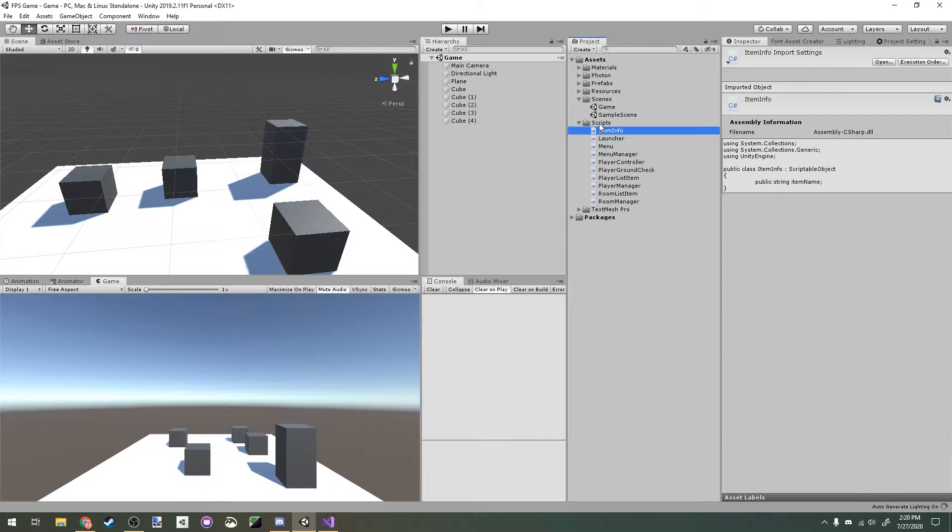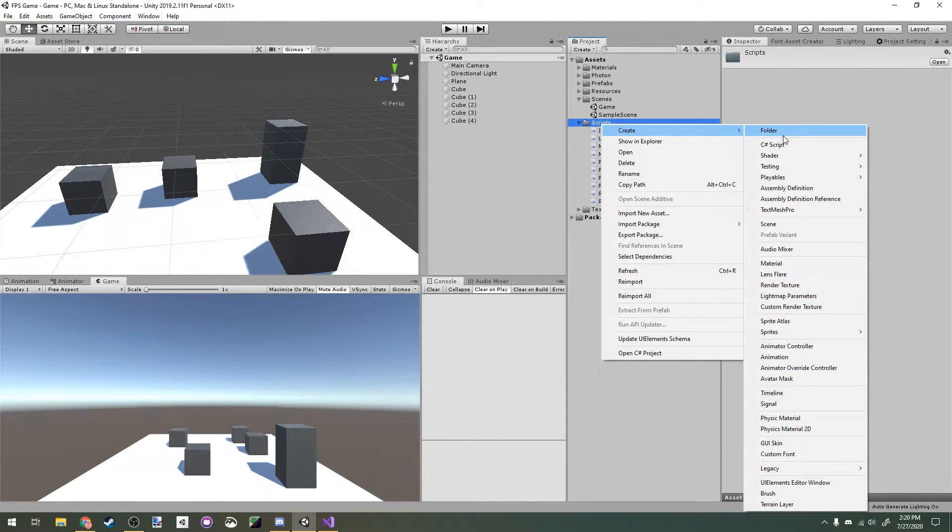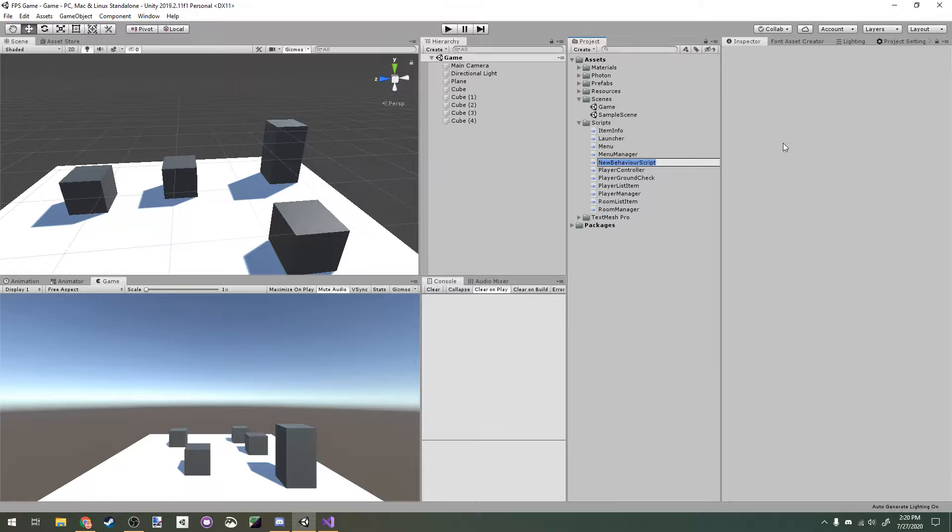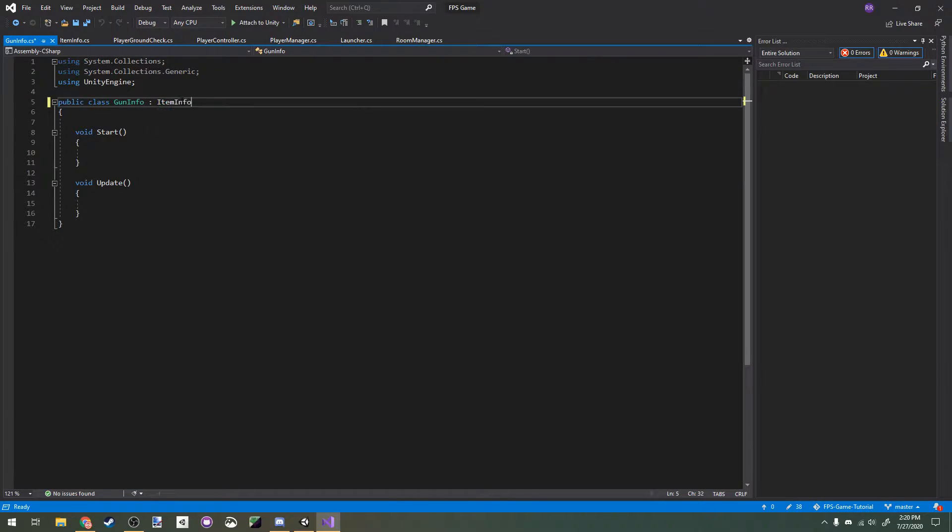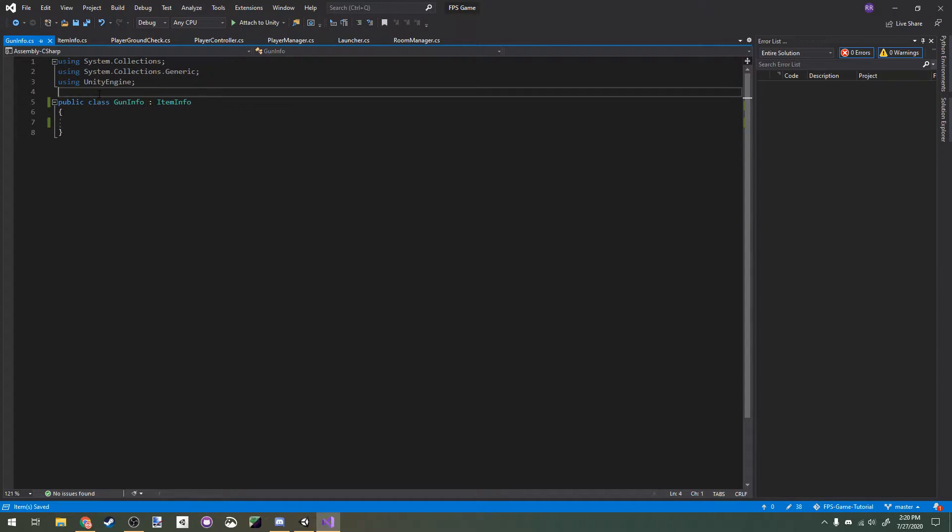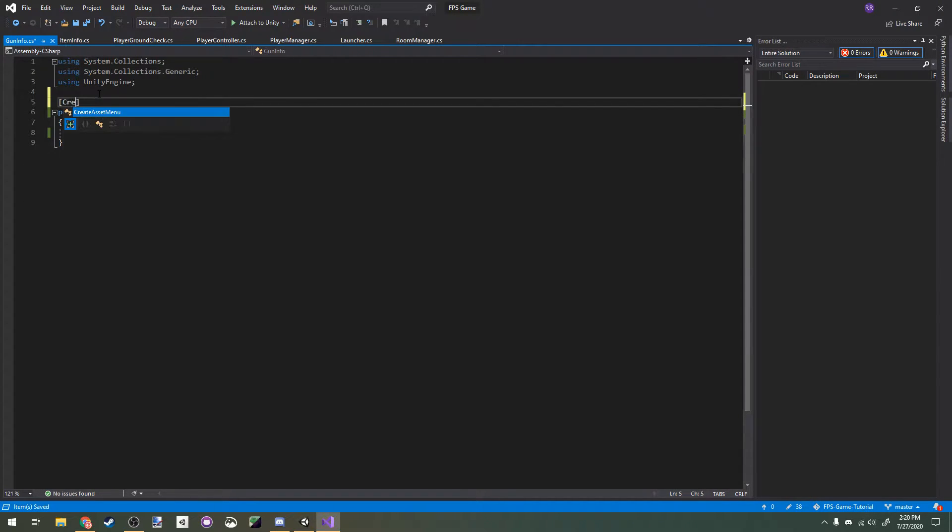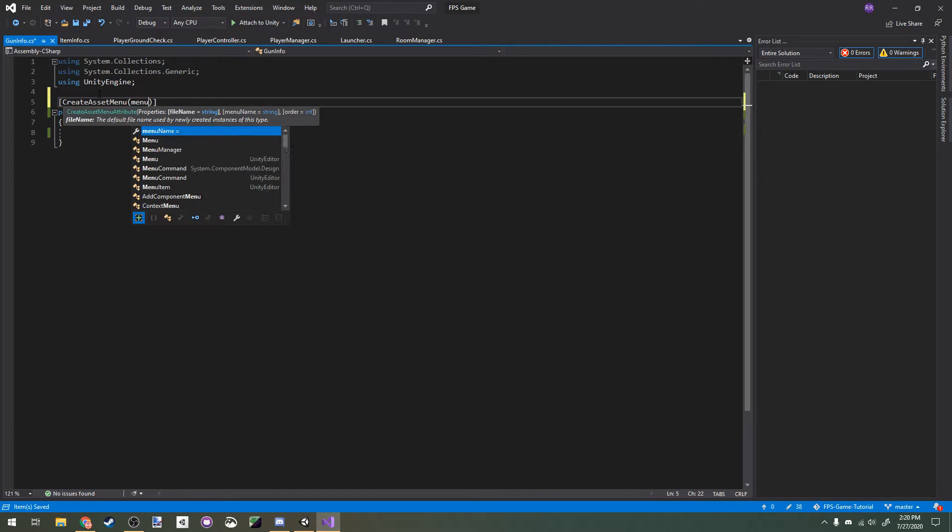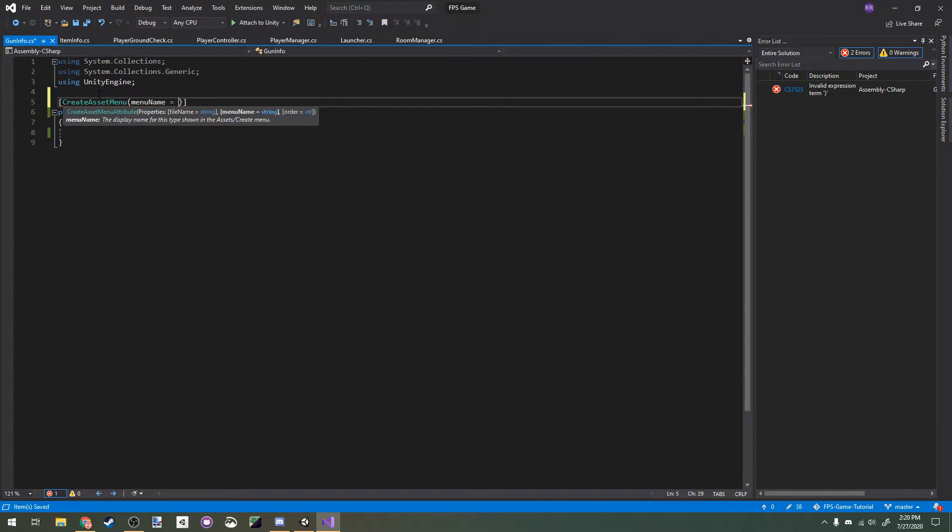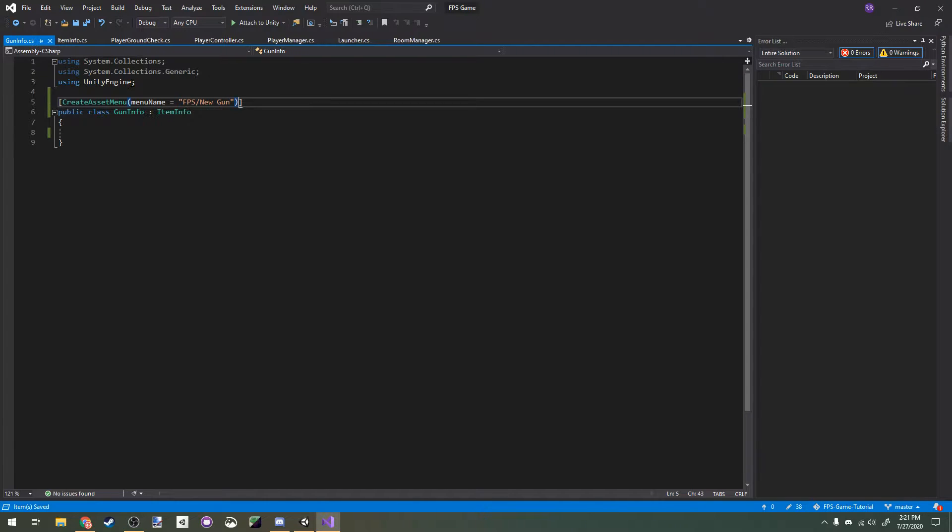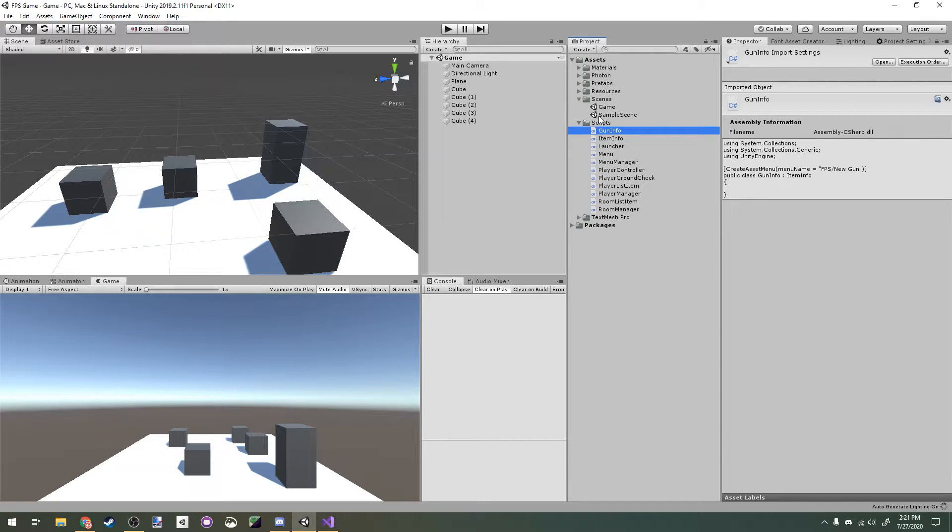Back in Unity, I'm going to make another script and call it gun info. This class is going to store all the necessary information for our guns. Our gun info class is going to derive from item info. We're not going to use these methods, so we can delete them. We're going to add a new CreateAssetMenu attribute with the menu name set to FPS slash new gun. This will allow us to create new gun info instances really easily in our project.